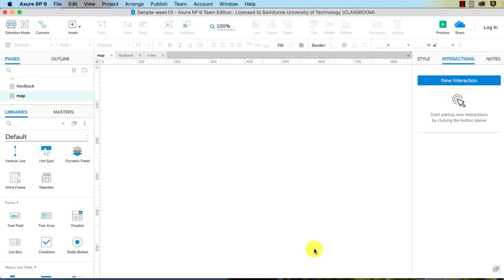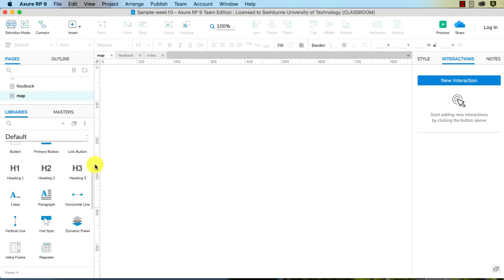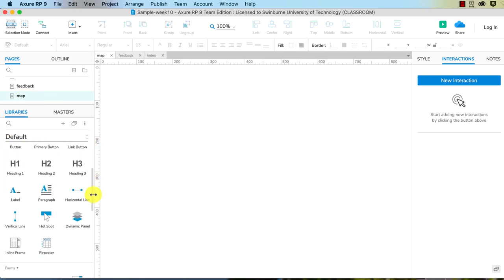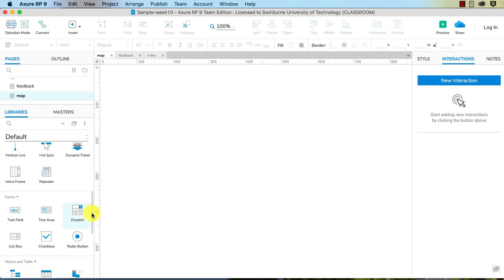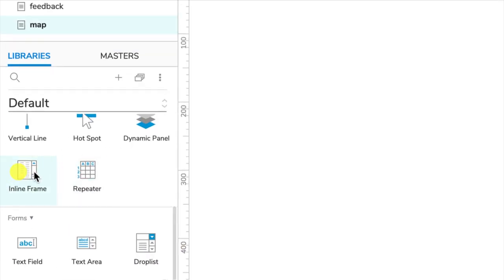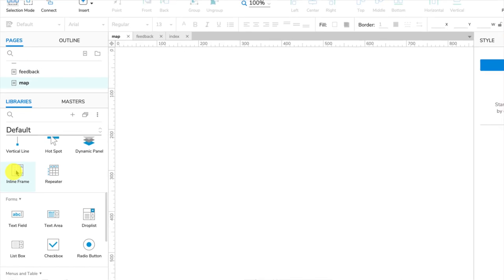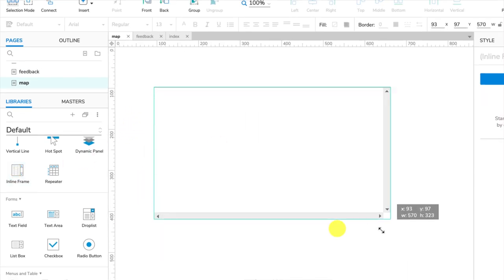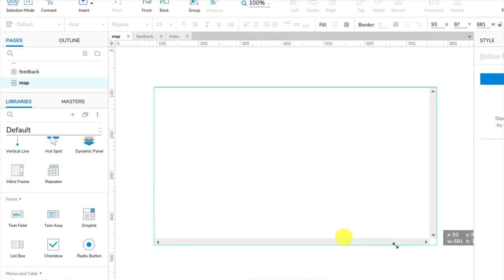Let's add a map to our web page. I've created a new page called map. To add that map, this is our common area of widgets. We scroll down and you can see we have an inline frame here. We need to add this inline frame to our page. Let's make it nice and big.